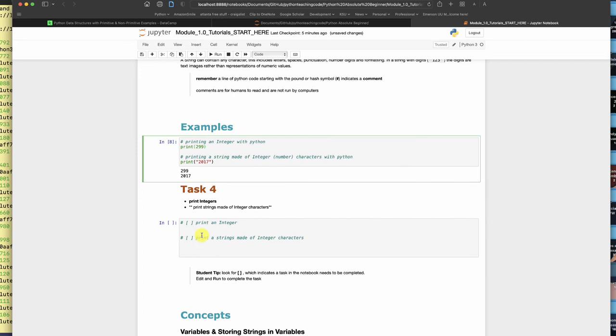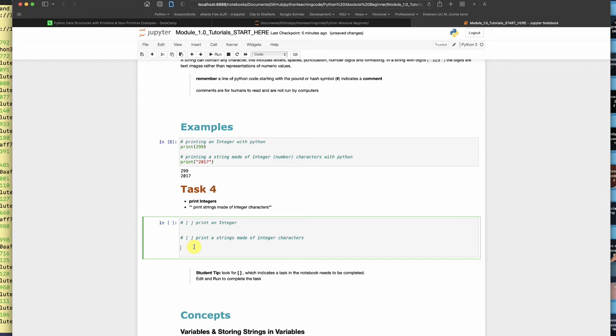So here, print an integer. Print a string made of integer characters. So just put it in quotes. There you go.